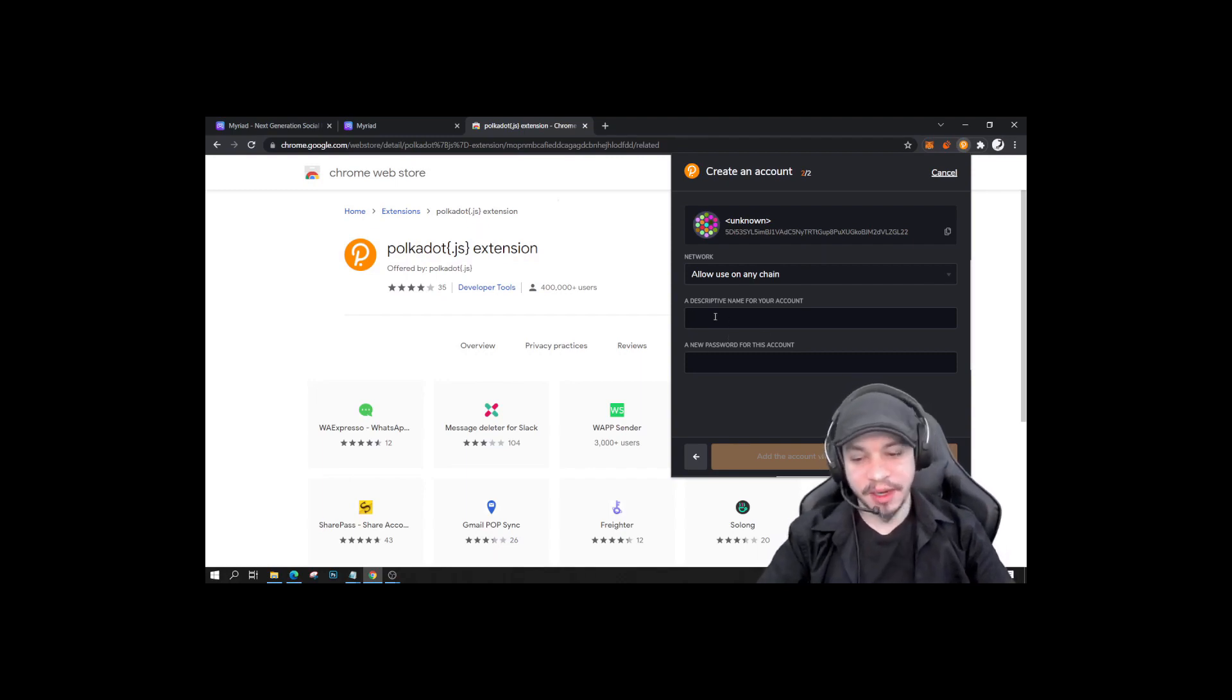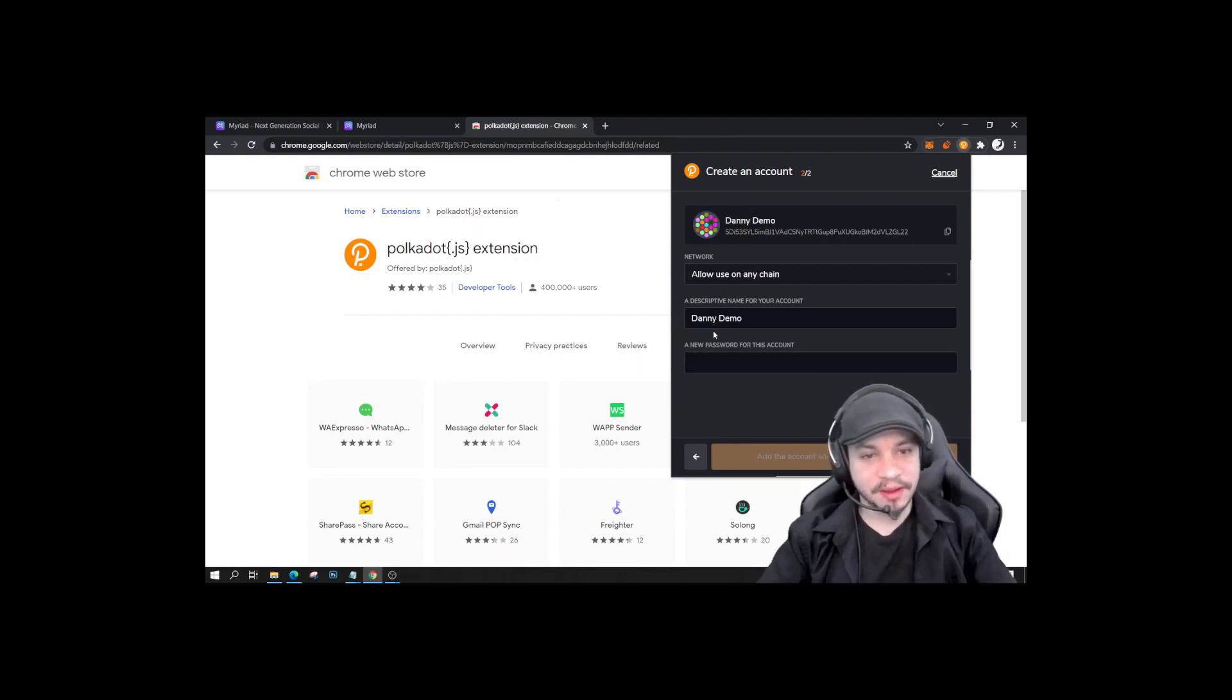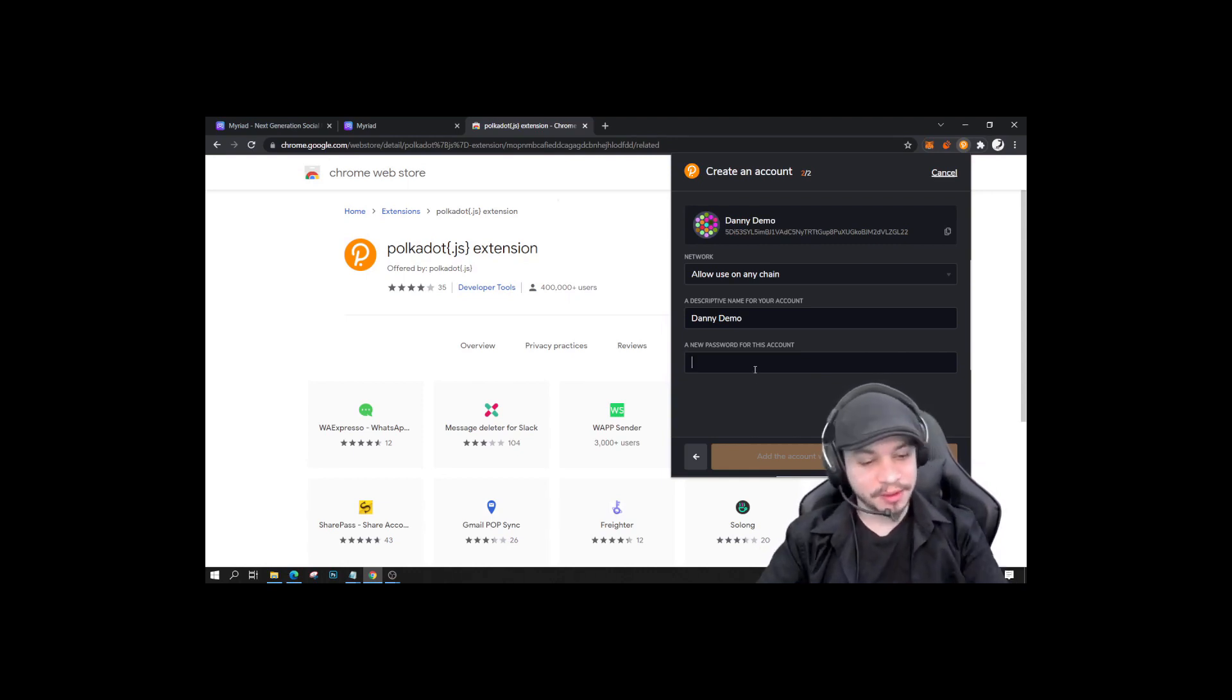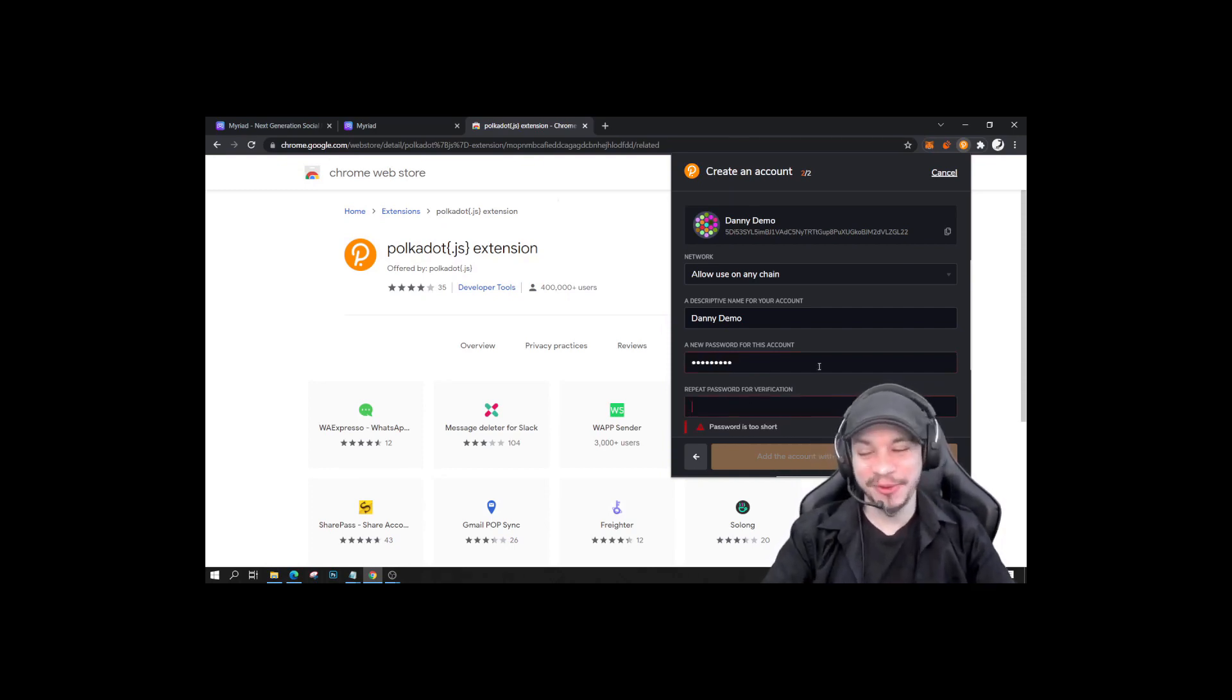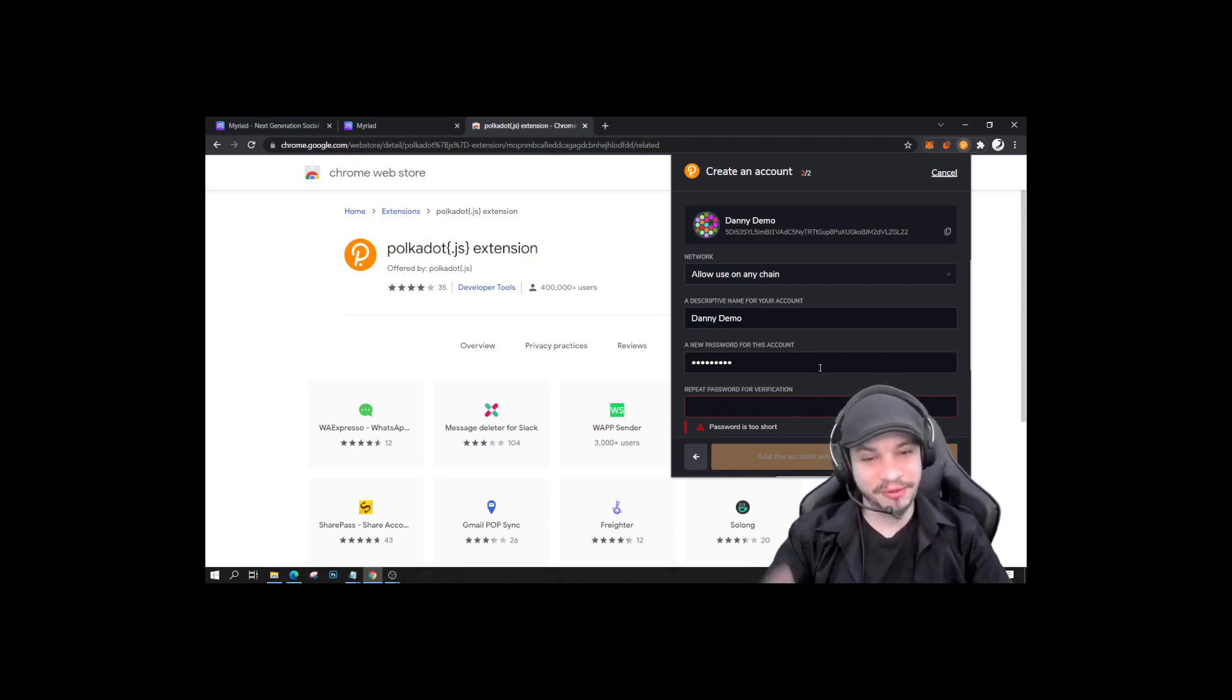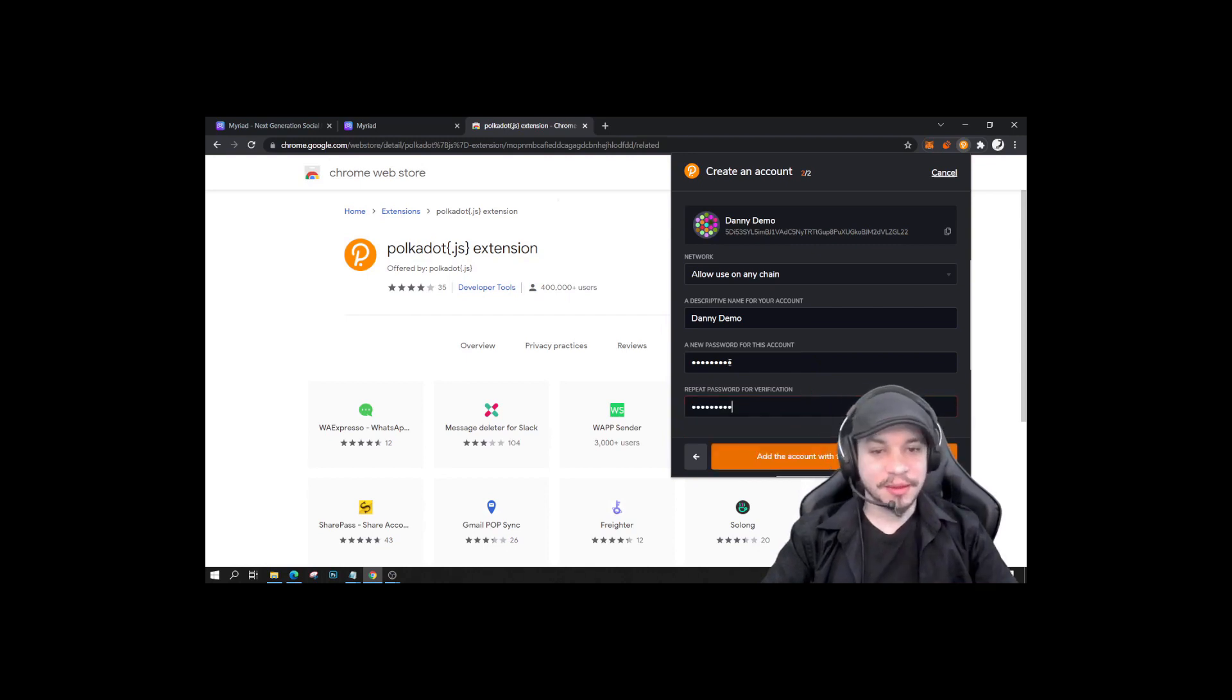Okay, descriptive name for my account. This is Danny Demo, for instance. A new password for this account. So, well, you know what, one two three, okay? Because you've seen my seed phrase already, anybody can use this account, but it's called Danny Demo, so have fun with it if you want. Now the password match, okay.